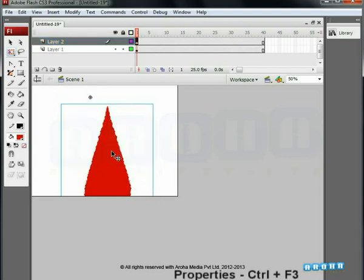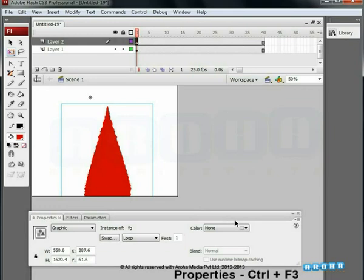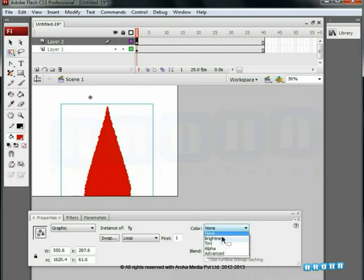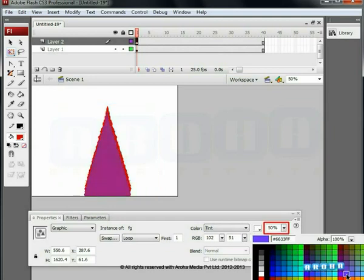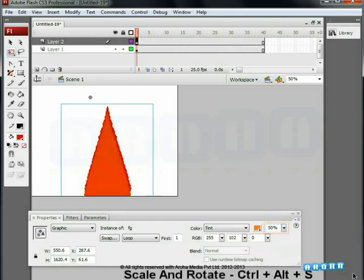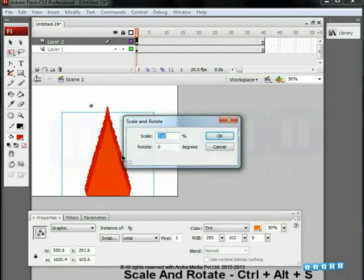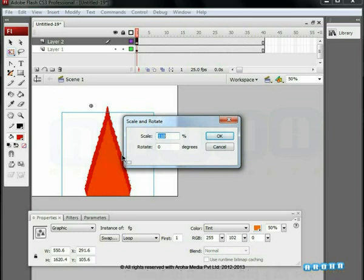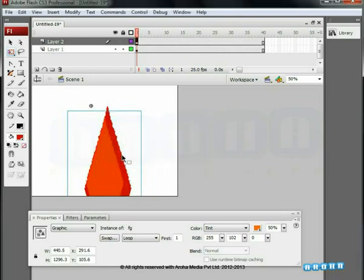Go to the properties tab. In the color option, select tint and change the color to orange 50%. Now press Ctrl+Alt+S to bring up the scale and rotate dialog box. Scale it down to 80% and click OK. Adjust it into the center of the red fire.